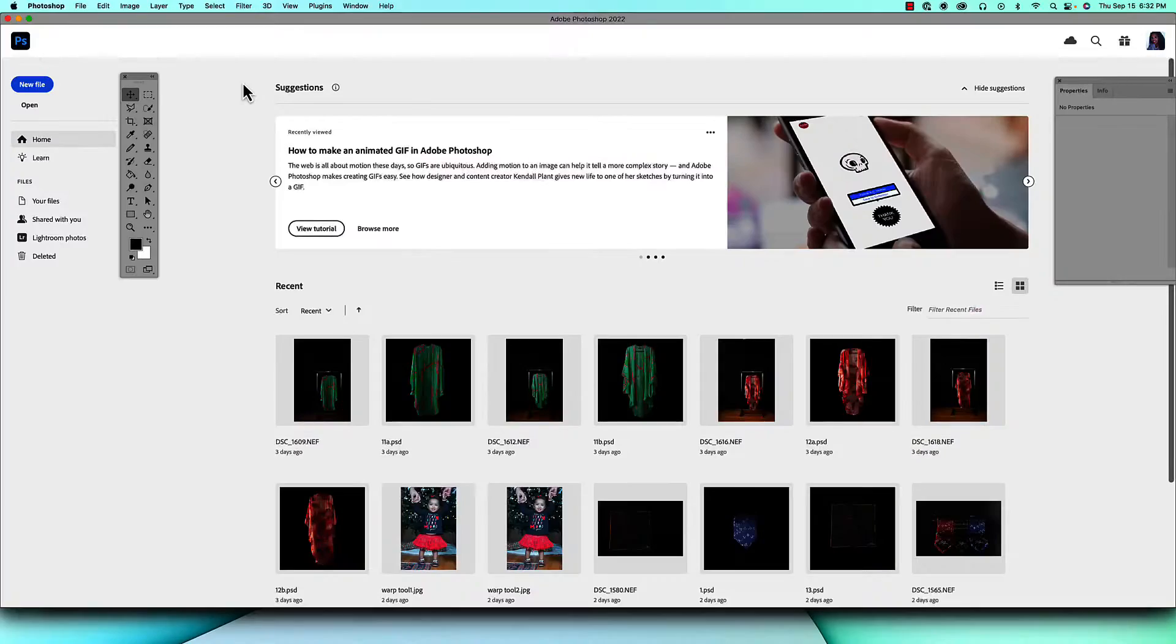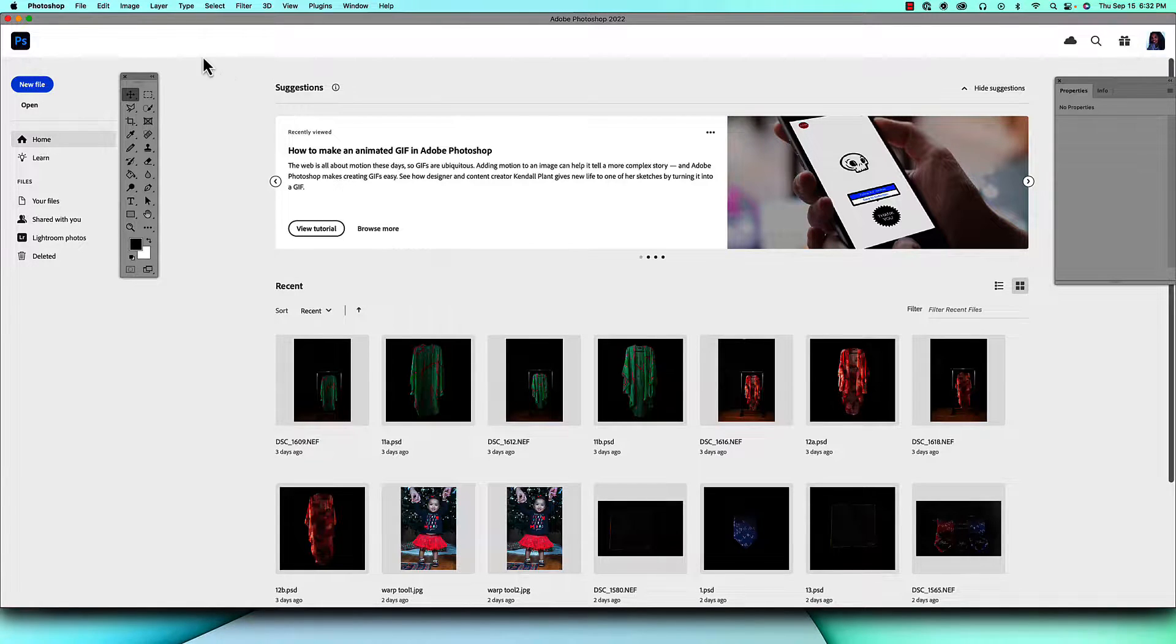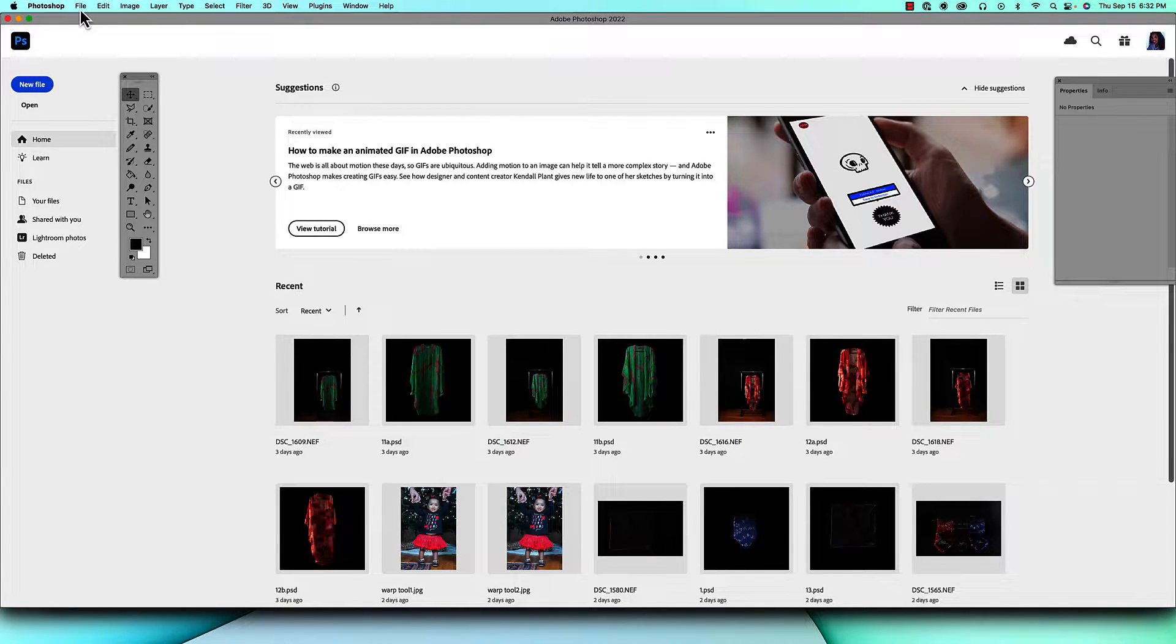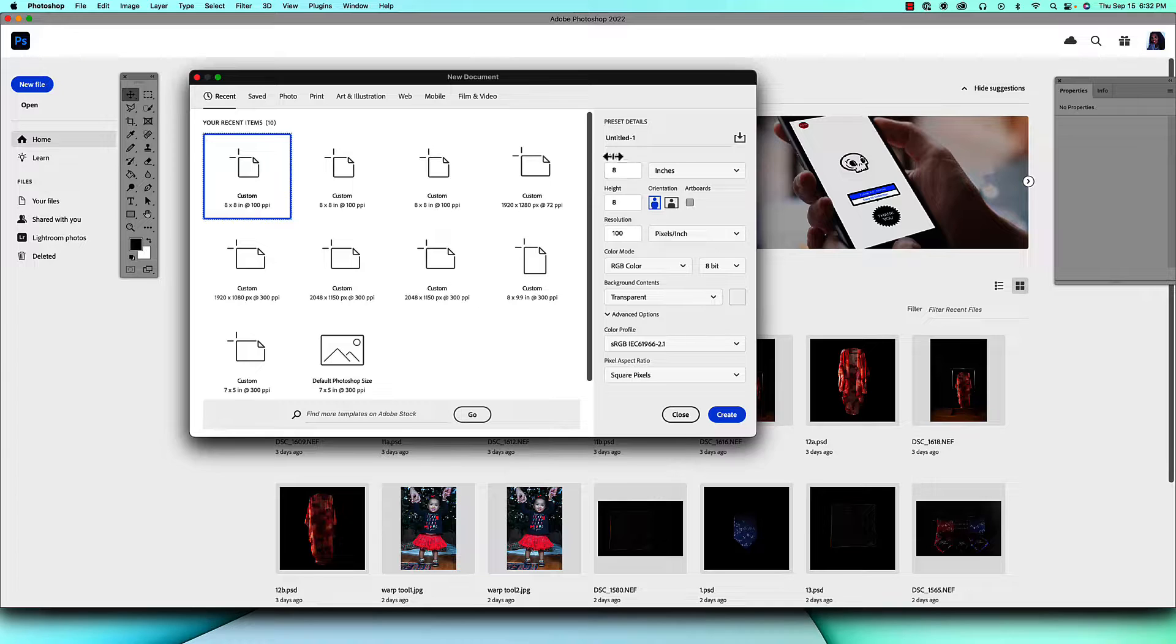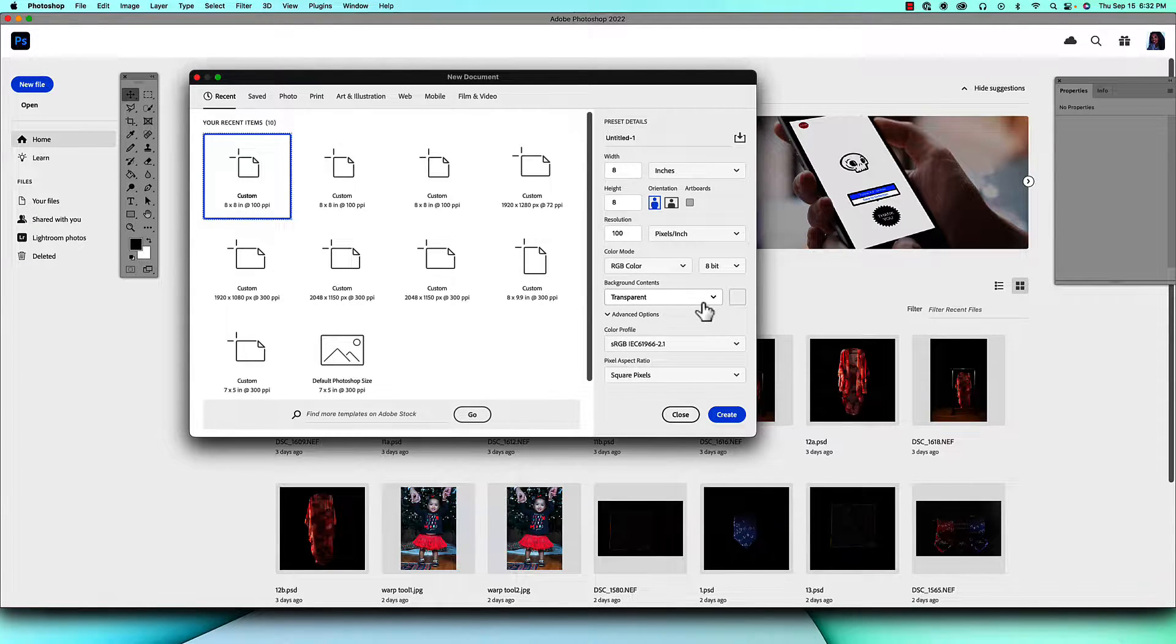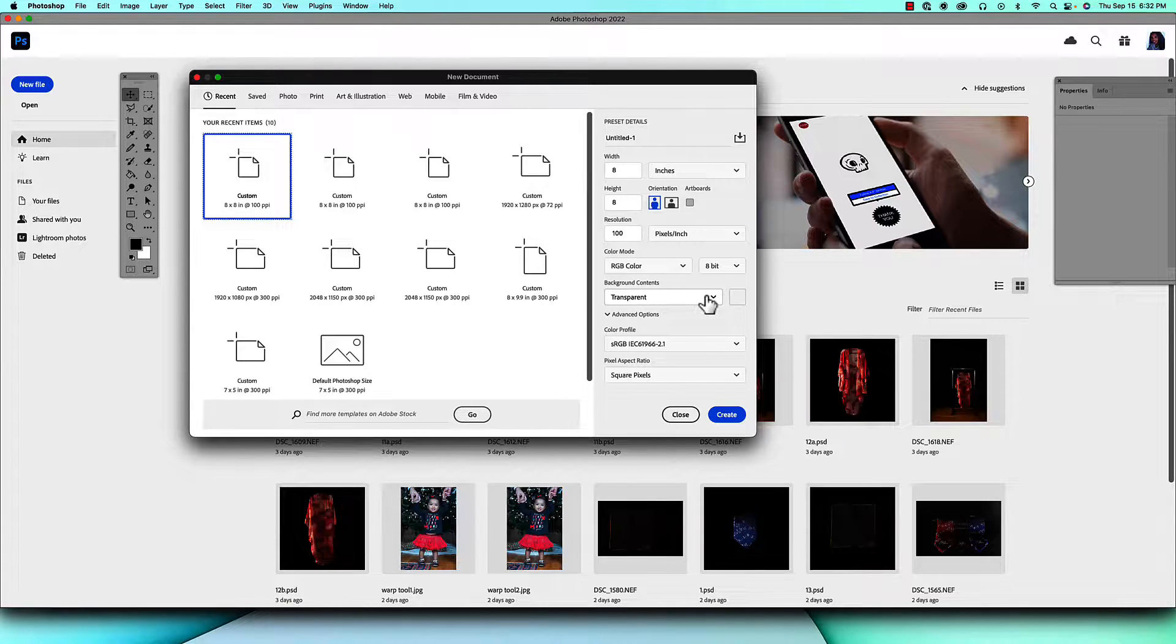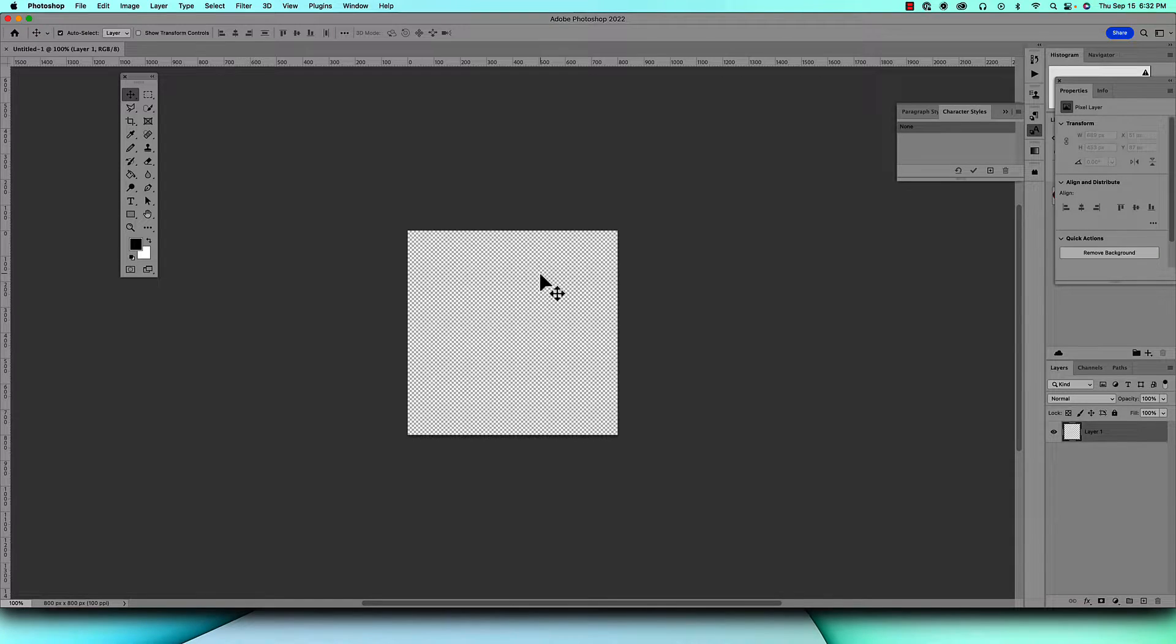We will begin by creating a new file by coming up to File, New. I'm actually going to keep the dimensions that I have here. I want the background to be transparent so I'm going to leave that, then just click on Create. There's your transparent background and you're ready to go.